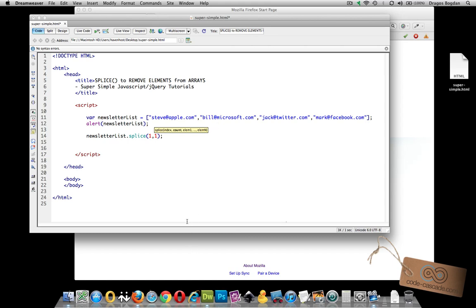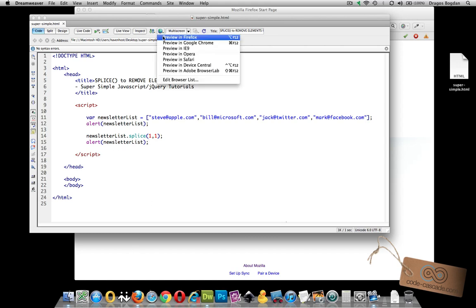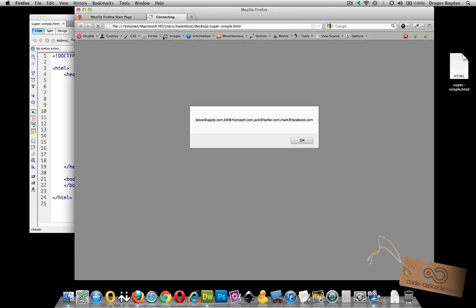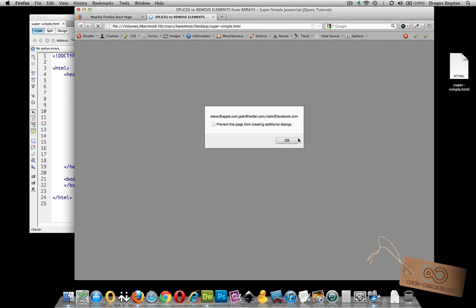So let's see this in action. First, this script is going to first display our unedited array. And then after we splice it, it's going to show us the new value. So let's preview this. And here's our array with all four values. And once I click OK, it removed bill at Microsoft.com. Very good.